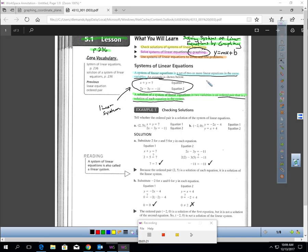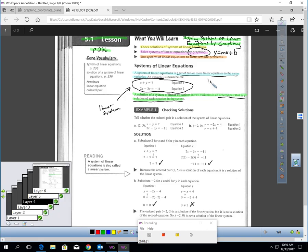For example, (1, 6) is not a solution. If you plug 1 and 6 into the first equation, that's true. But if you plug 1 for x and 6 for y into the second equation, that statement is not true. So that would not be a solution to the system. A solution is an ordered pair that's true for all the equations in the system.